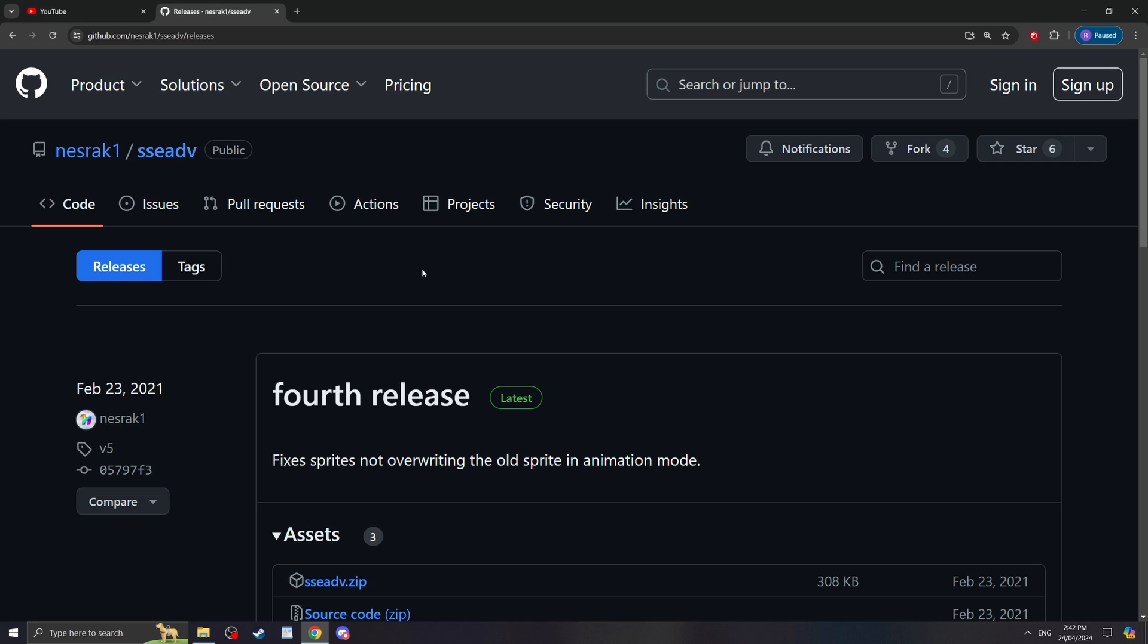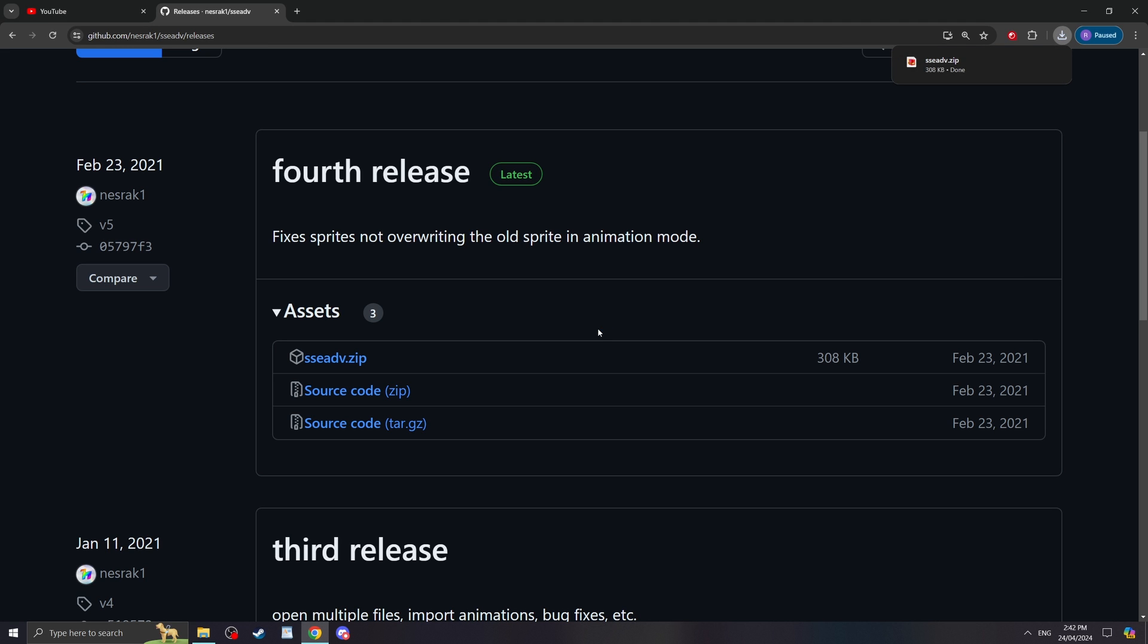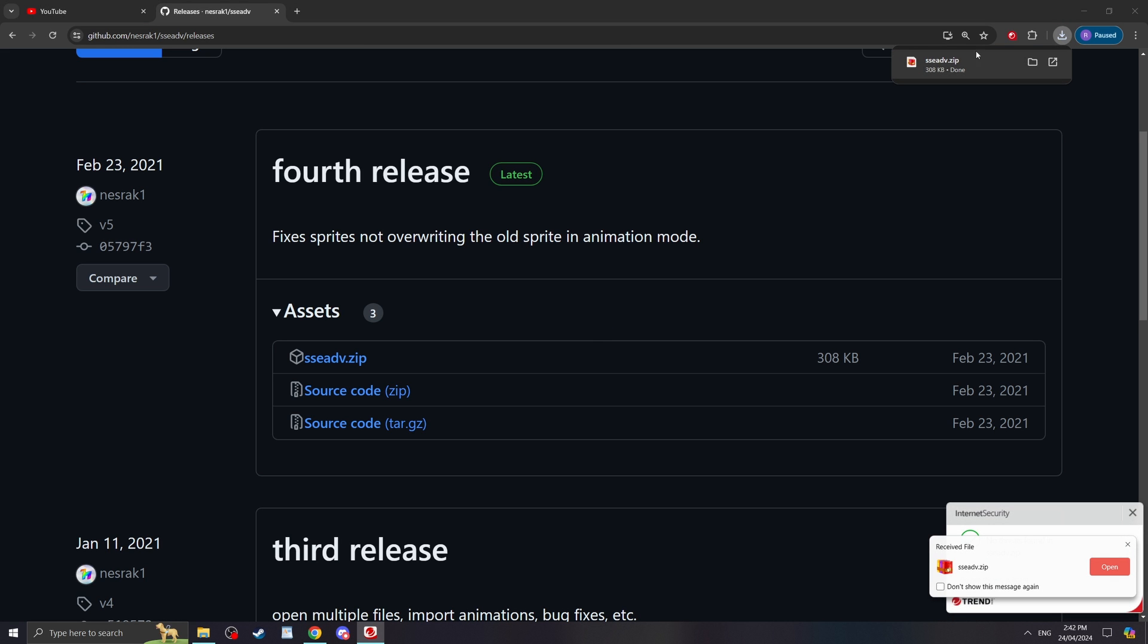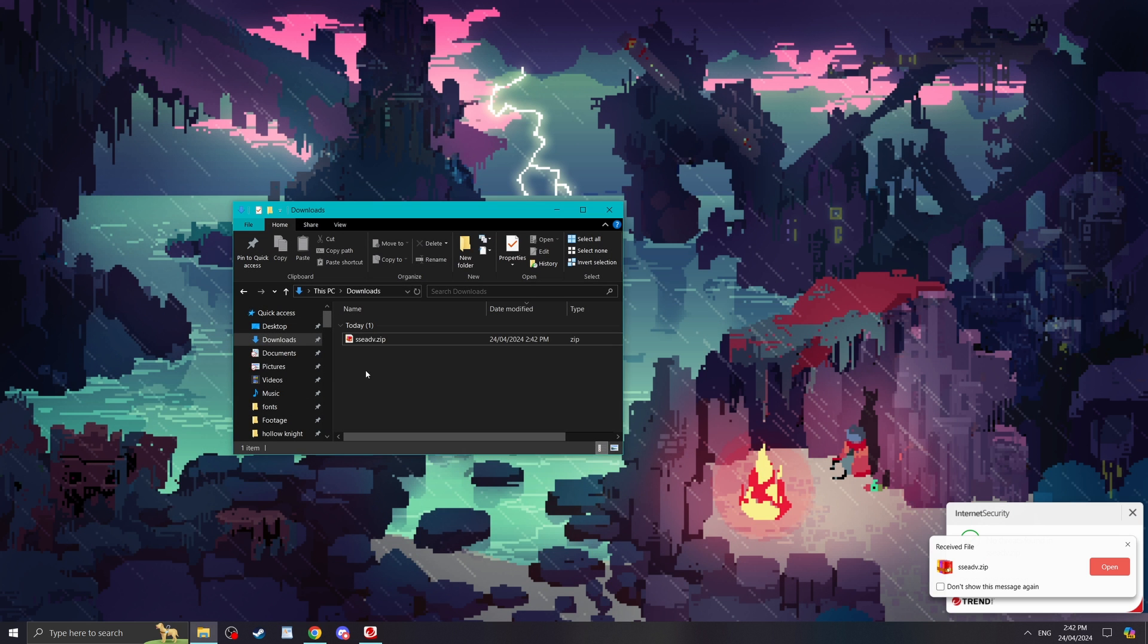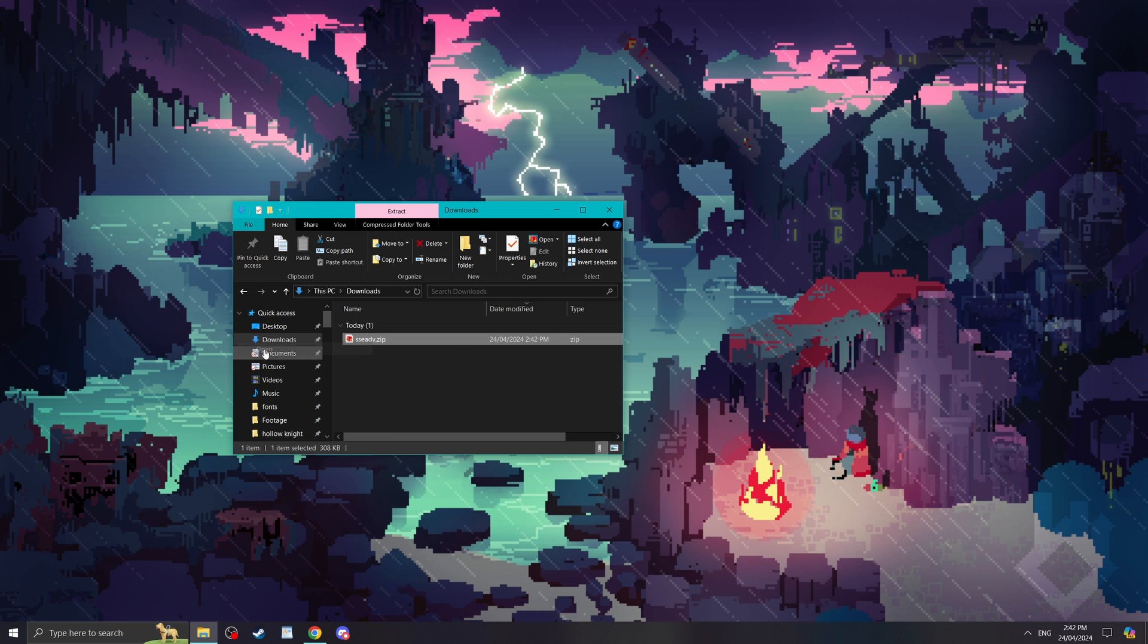First things first, you'll need to go and download Super Sprite Extractor Advanced from GitHub. I'll leave the link in the description so you can download it below. This program converts sprite sheets into actual usable animations. It was only designed for Hollow Knight in mind, so just a heads up it probably won't work on any other games.